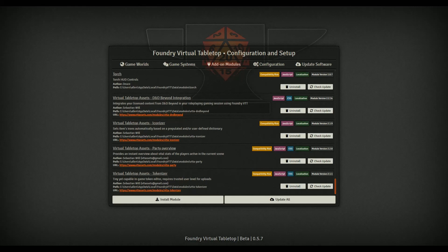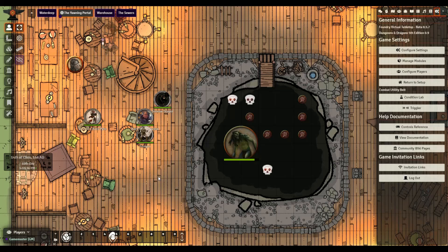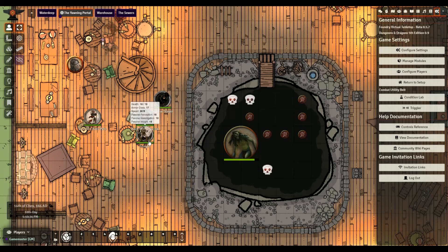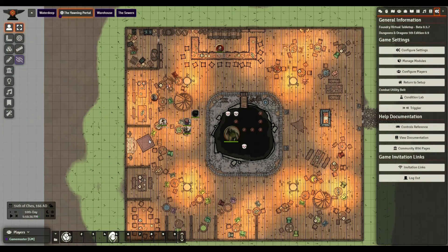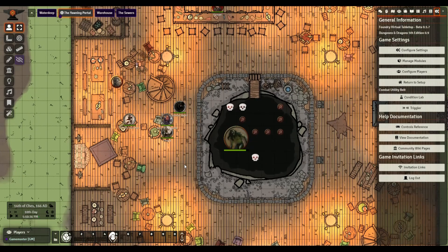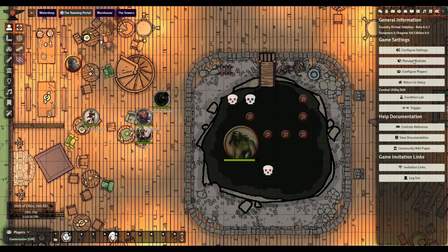I've got my game up - this is actually a Waterdeep Dragon Heist campaign I'm now running with some friends. We just fired off last night, had our first session. This is a map I built in Dungeon Draft, which is a really cool tool, but I'm not really qualified to speak on that because I just got it and I'm still learning how it works.